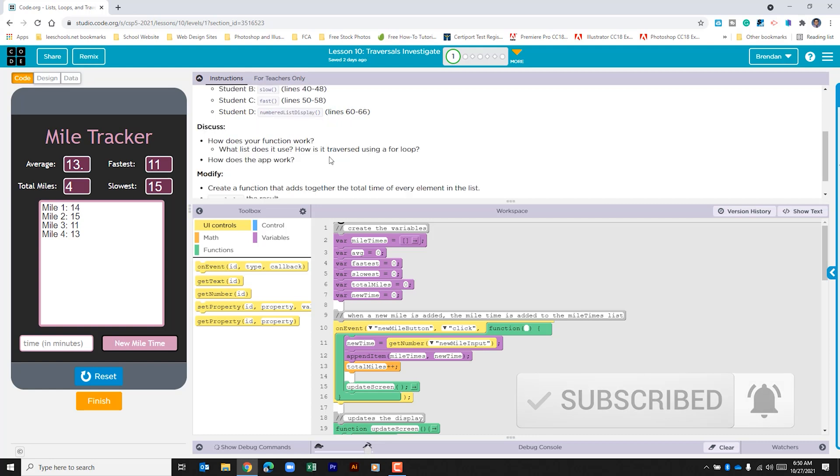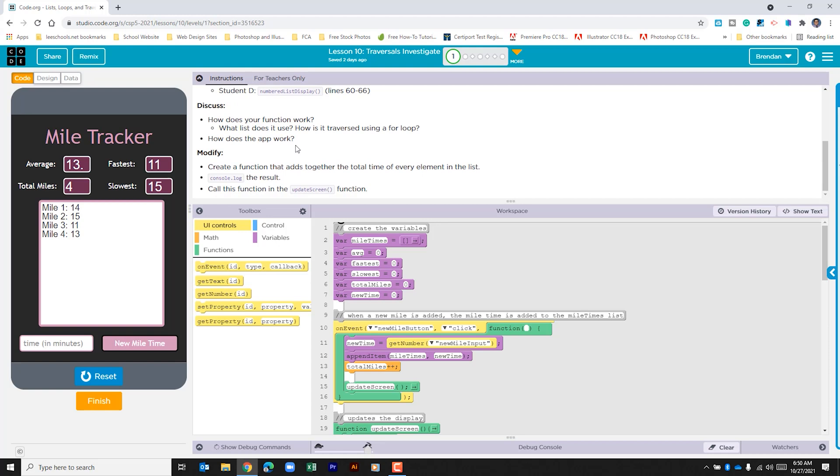This part tells us to discuss the code just to see how it works. And then it tells us to create a function that adds together the total time of every element in the list. It tells us to output that to the app and it tells us to call this function within the update screen function that's built in here.